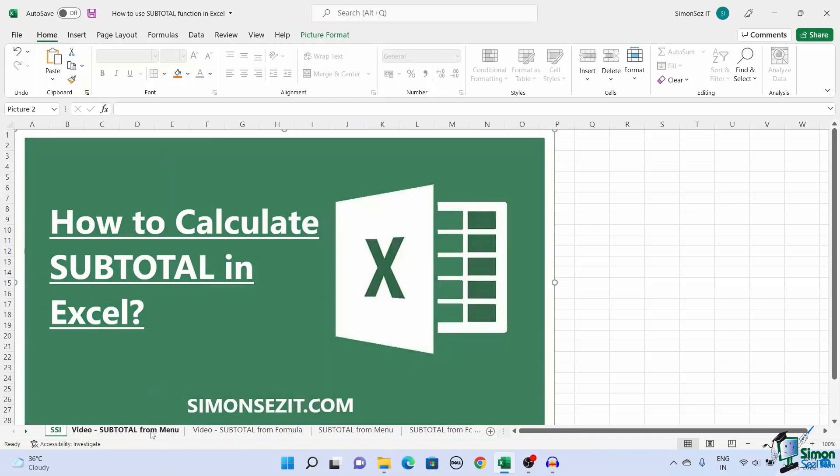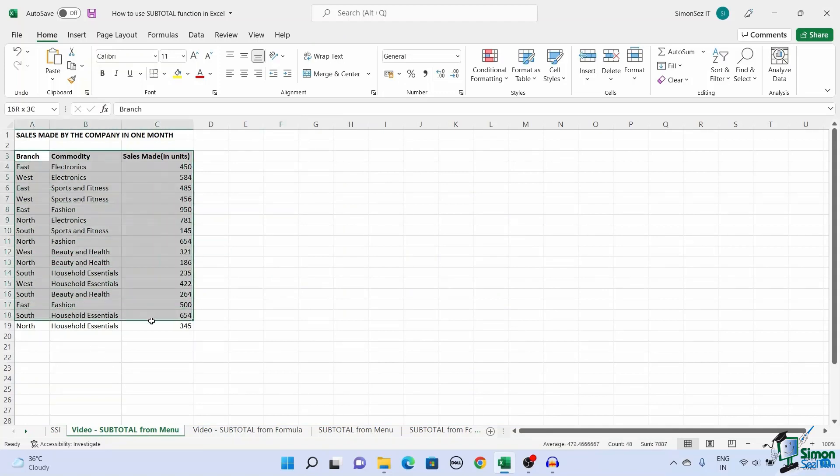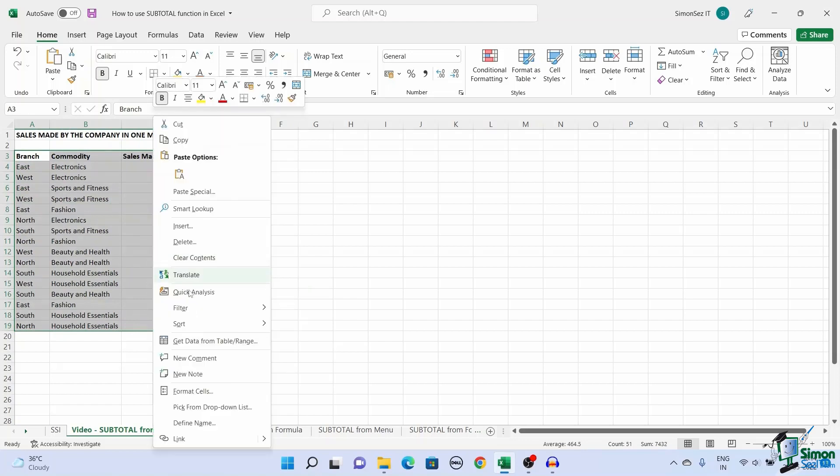First let us see how to use the subtotal function from the main menu. Select the cells of the table, right click and select sort.